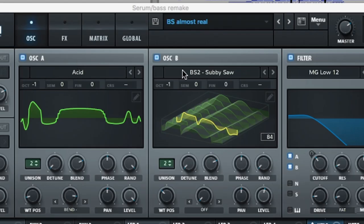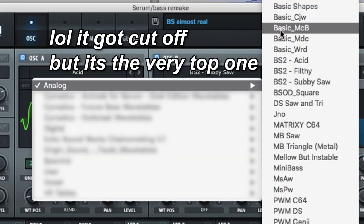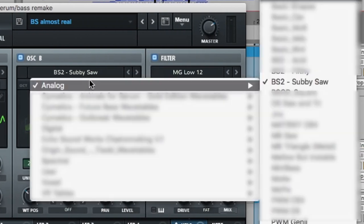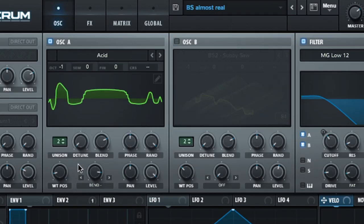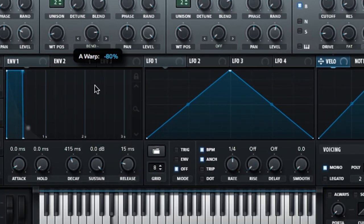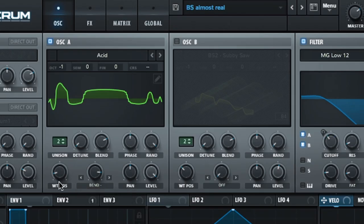As for the bass, this one is made up of two oscillators as well — using the ACID wavetable and the subby saw. Oscillator A sounds like this. I put the octave down by one. Unison is at two but with no detune, so that just stacks the sound. I've also included bend plus here to shape it a little bit, and I played around with the wavetable to give it a bit of character.